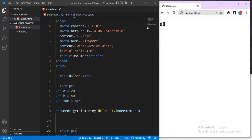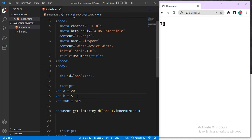You can see the answer is now 60. If I change the input to 50, it updates automatically because we're on a live server. I can try different values: 20+2=22, 20+1=21, 20+5=25, 20+7=27 — you can see the updates in real time. That is the third kind of output.